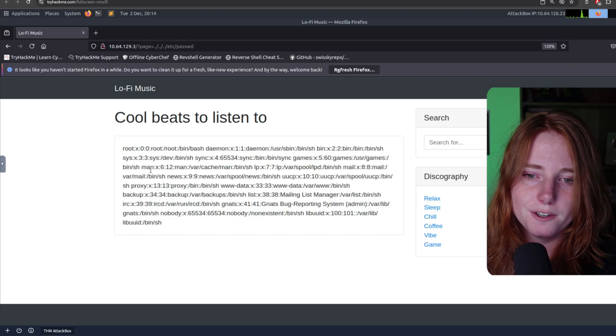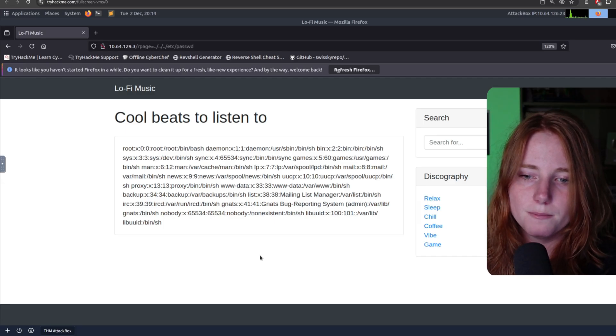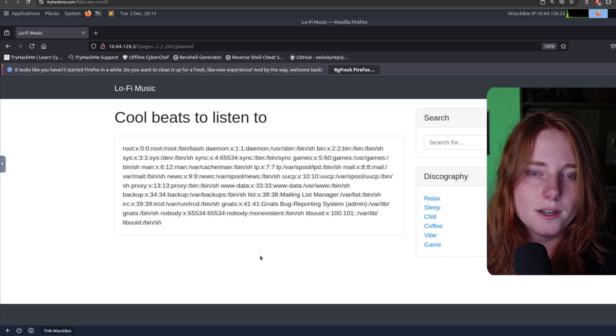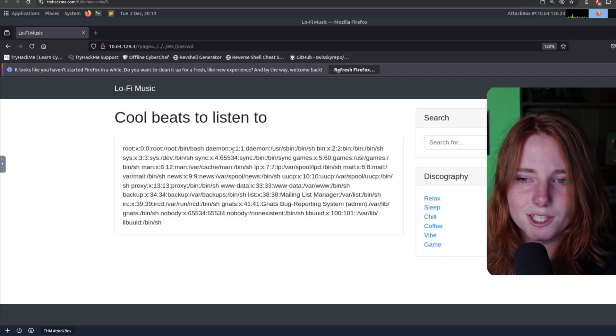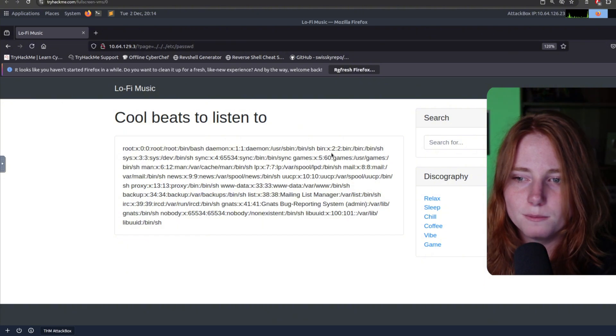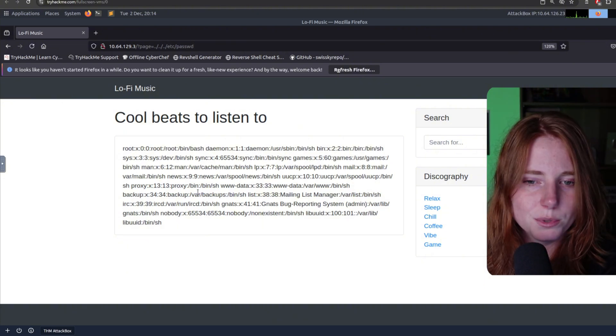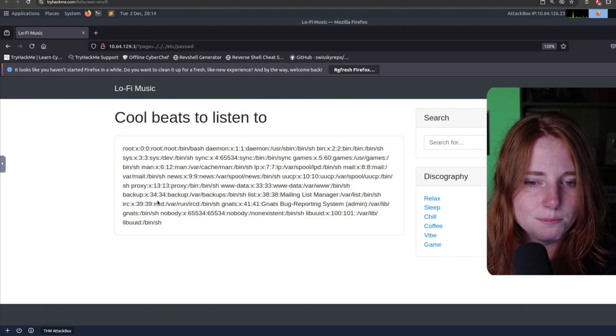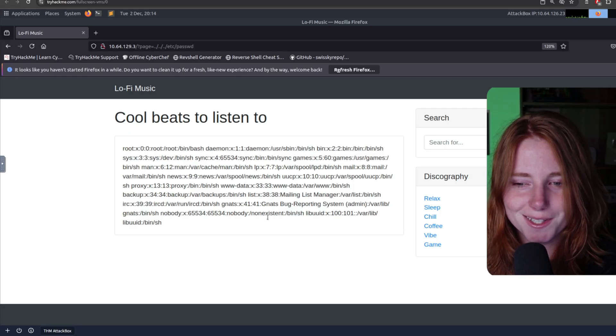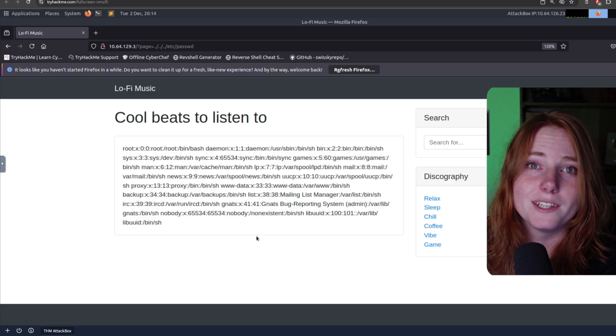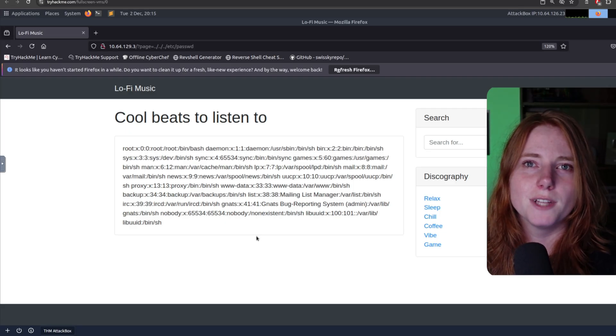And here you have the password file. Root, daemon, bin, games, proxy, backup, nats, nobody, things of that nature. But we are looking for the flag.